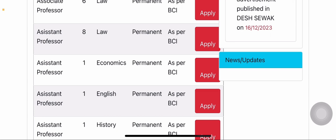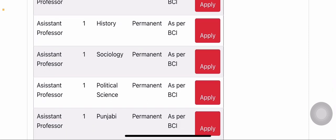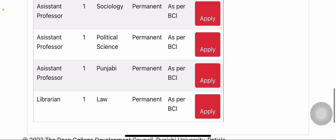Next, assistant professor vacancies in other subjects: economics has one vacancy (permanent), English has one vacancy, history has one vacancy, sociology has one vacancy, political science has one vacancy, and Punjabi has one vacancy. The salary for all these posts is as per BCI rules.